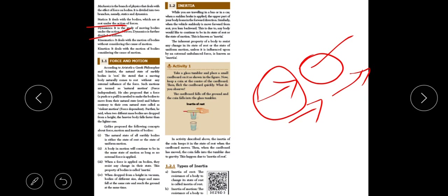What is inertia? When we are moving in a bus and there is a sudden brake, our body tends to move forward. The bus is stopped but our body moves forward. That is the tendency of the body to resist the application of force — it is called inertia. The inherent property of the body to resist the change in the state of rest or motion is called inertia. We have various types: inertia of rest, inertia of motion, and inertia of direction.